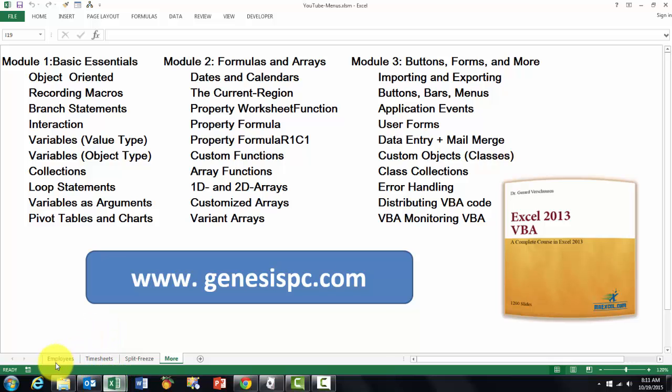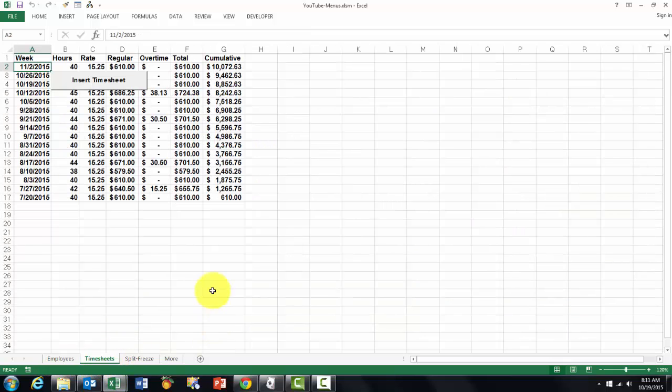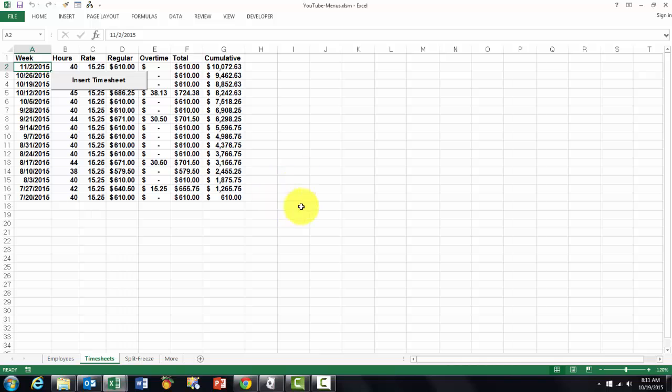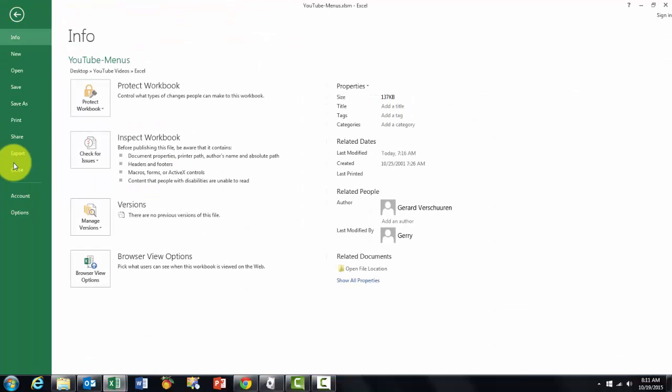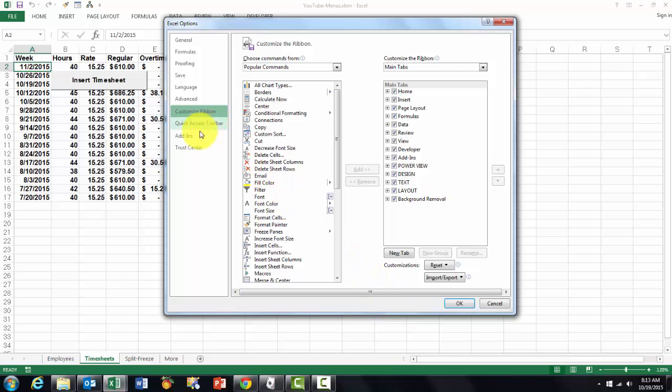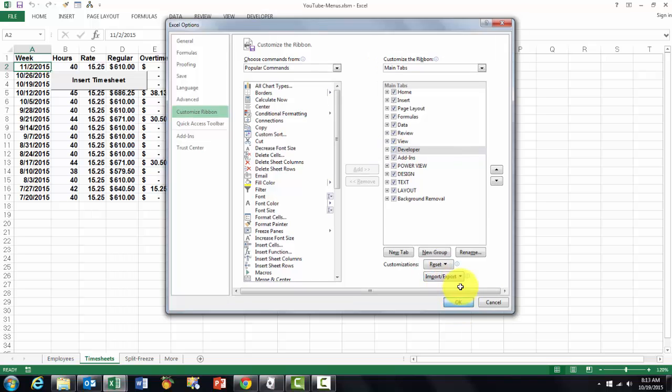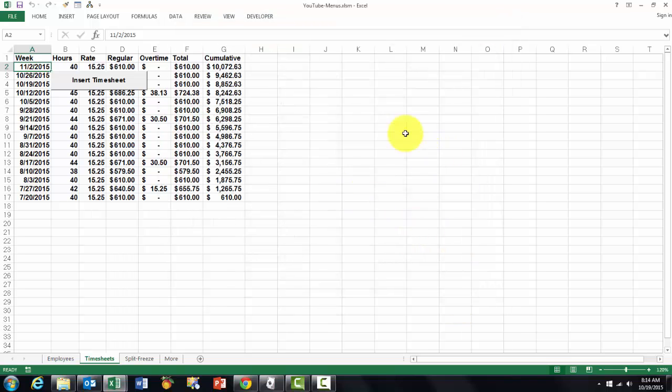I'm going back to timesheet screen. How do you get that button on there? Make sure you have the developers tab available. If not, you go again to options. Customize the ribbon. And make sure that your developers tab is turned on and not off.